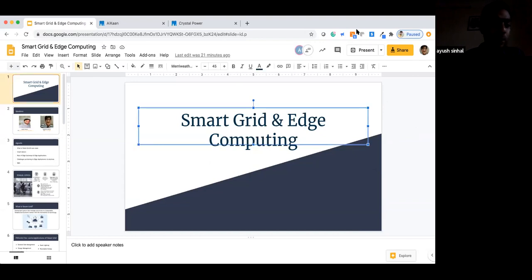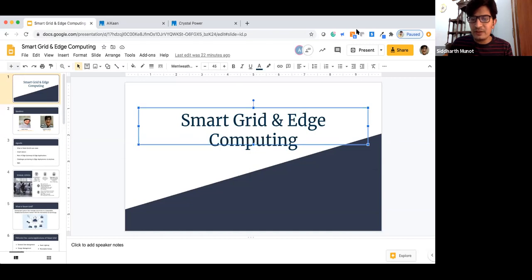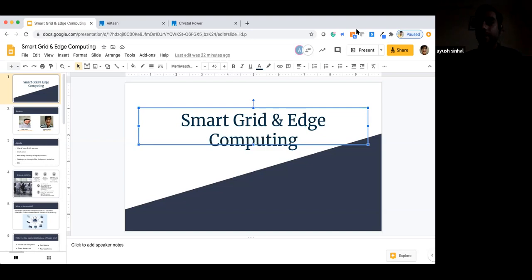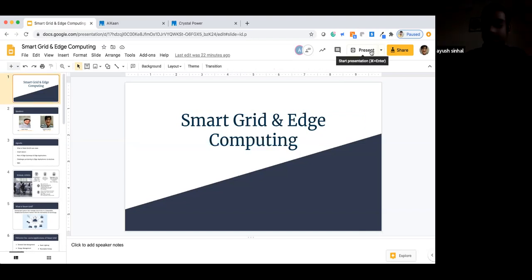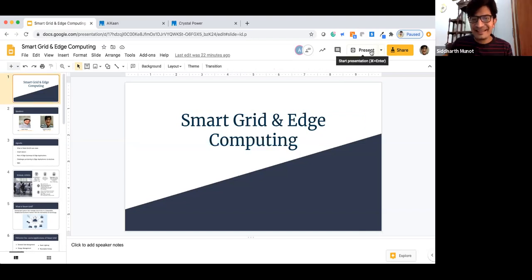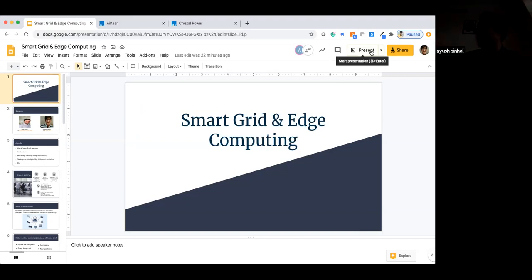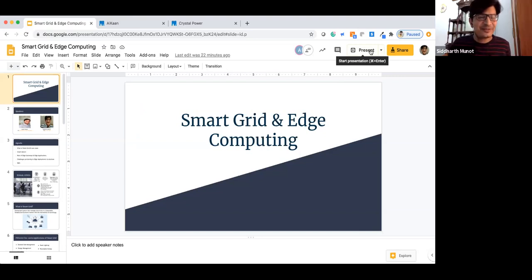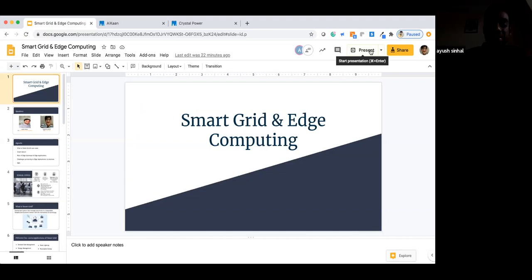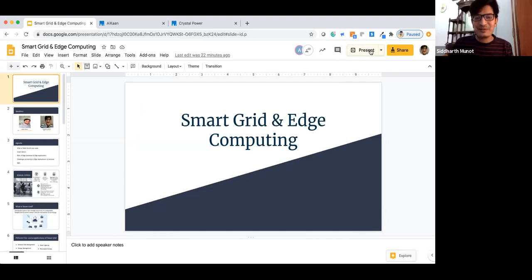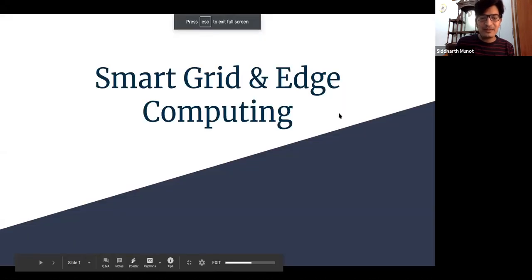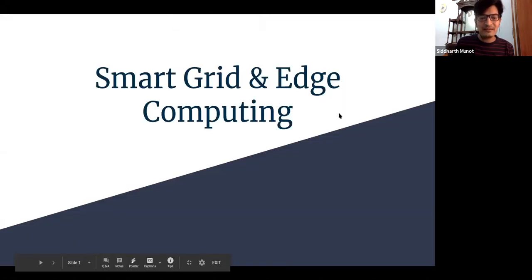Siddharth, do let me know if I'm not audible or if I'm not clear in between. You are audible as of now, but your video is not very clear — it seems the light is very dull. In Assam, by four o'clock the sunlight disappears, and I'm in a project area where there's not much light available. And we are talking about smart grid — irony! Yes Ayush, we can start. I hope you guys can see my presentation, audio, and video as well.